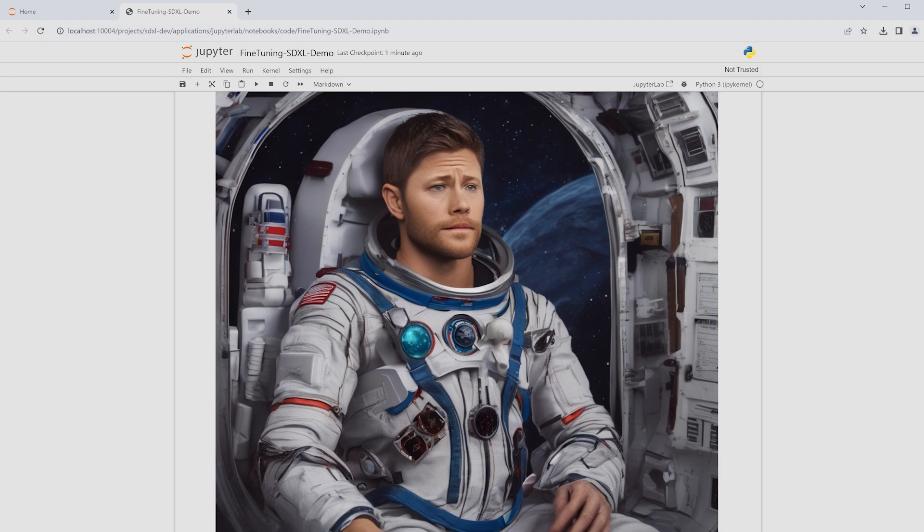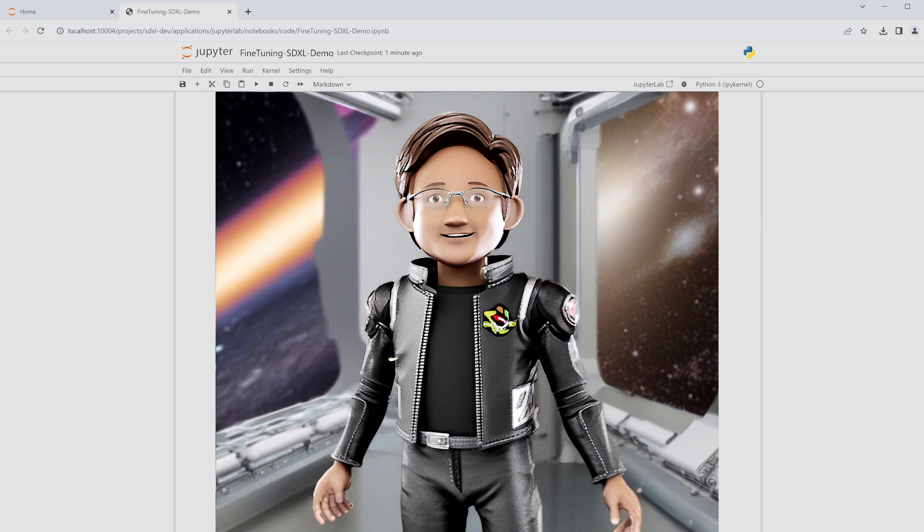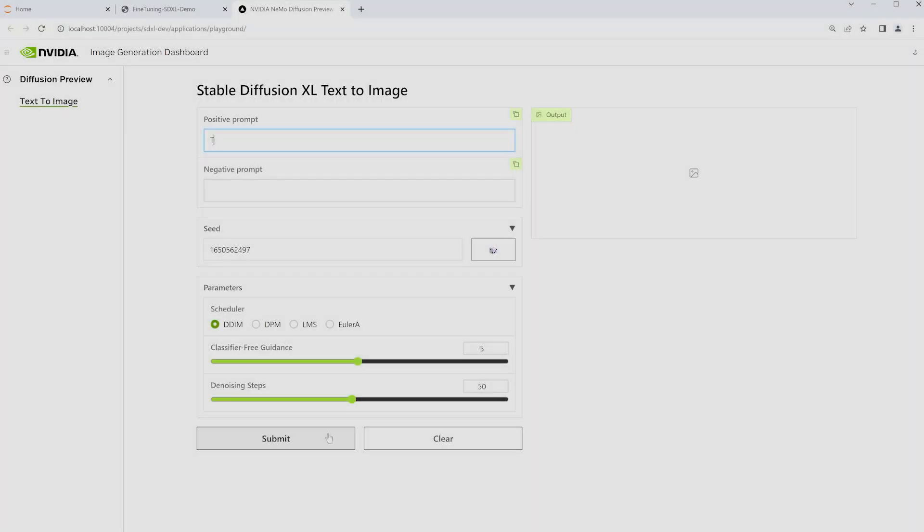To fix this, we fine-tune the model with eight images of Toy Jensen, then prompt again. The result is much more accurate. Then, with AI Workbench, we deploy the new model in our enterprise application.